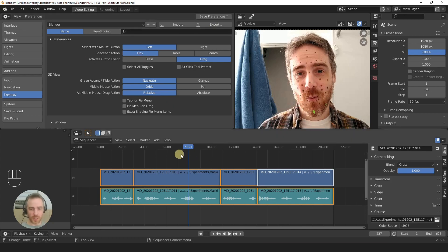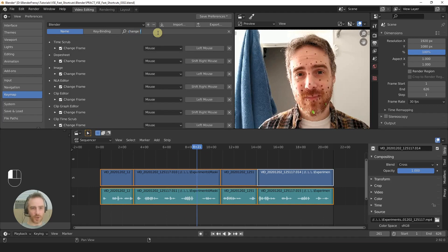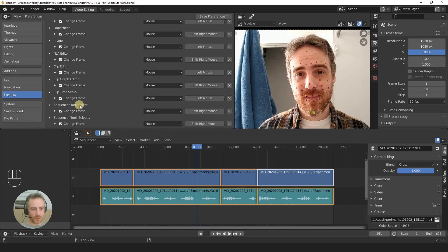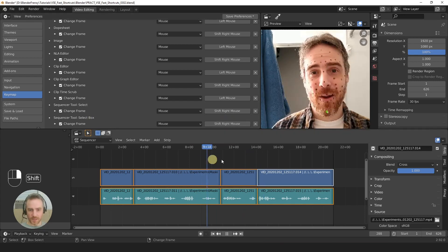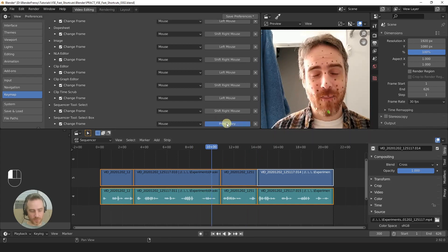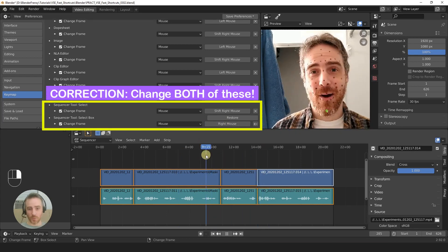This took me forever to find, but you can actually come up here, make sure you click Name, and you can search. If you type in 'change frame' and hit Enter, here is your filter for anything that says Change Frame and the different editors. Scroll down to Sequencer Tool Select. Now you have two selects, that's why we have to pull this out quite a bit. One says Select Box — and for some reason Select Box is the one you need. You can see this is Shift Right Mouse. So I'm going to click here, it says press a key, and I'm going to do Right Mouse.